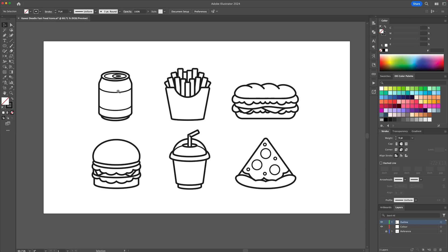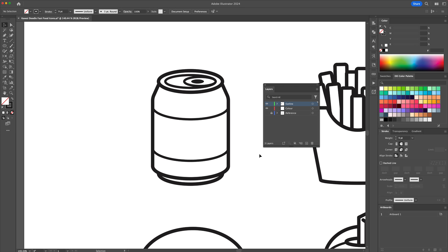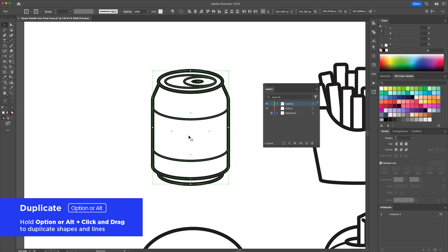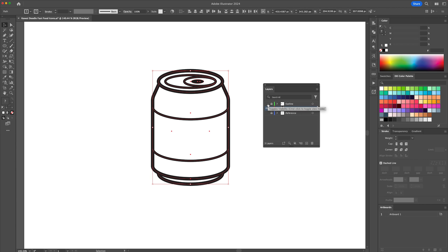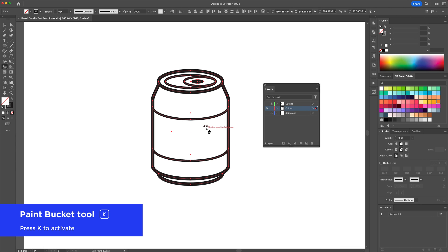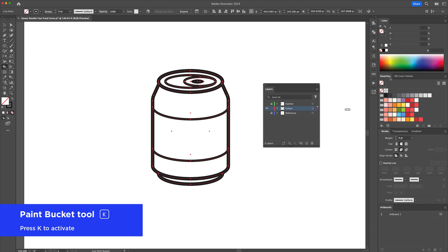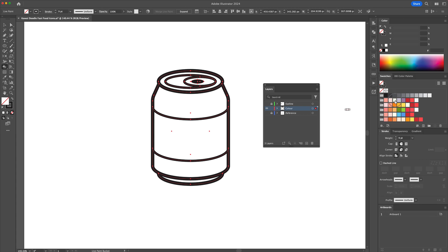Now let's apply some base colors. I'll show you how to do this with the soda can. Select all and copy it to the color layer. Lock and then hide the outline layer for the moment. Select the illustration and press the letter K on your keyboard to activate the Live Paint Bucket tool. Click each individual section to apply a base color from the color swatches.